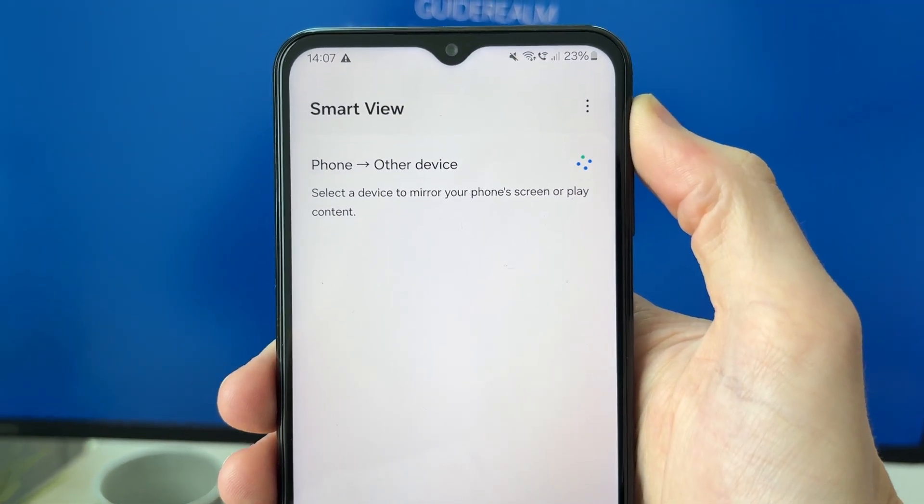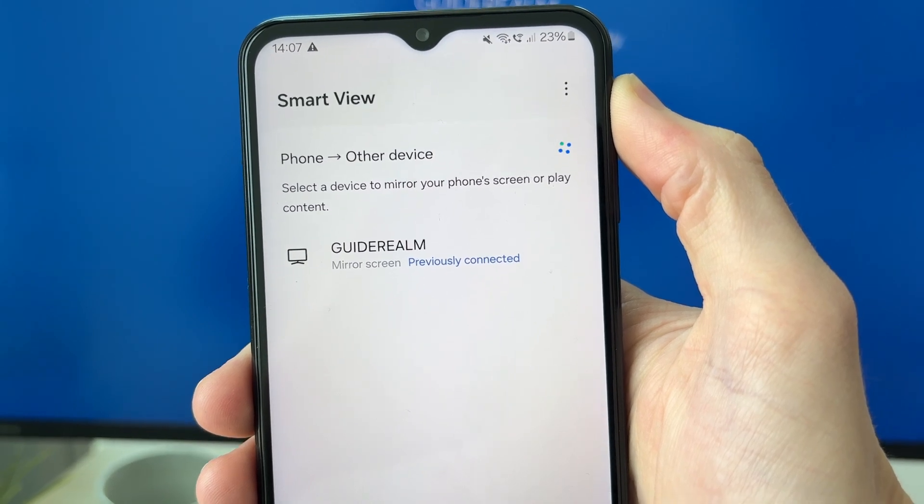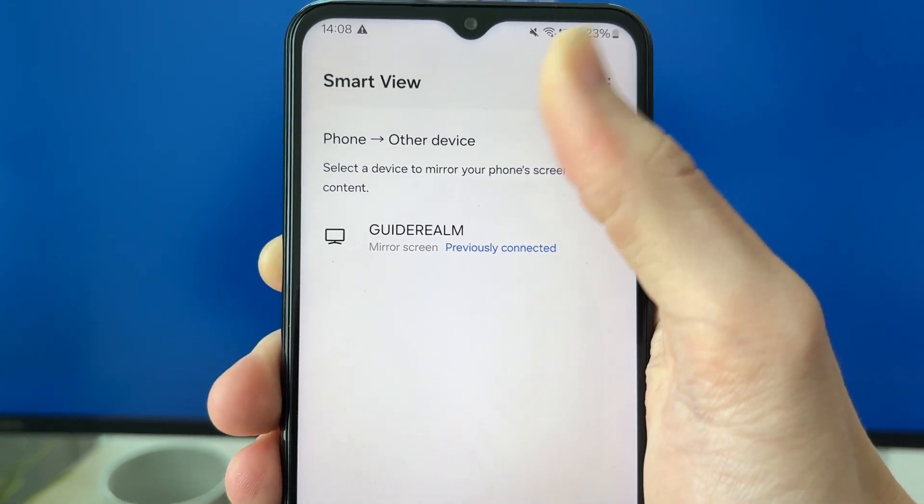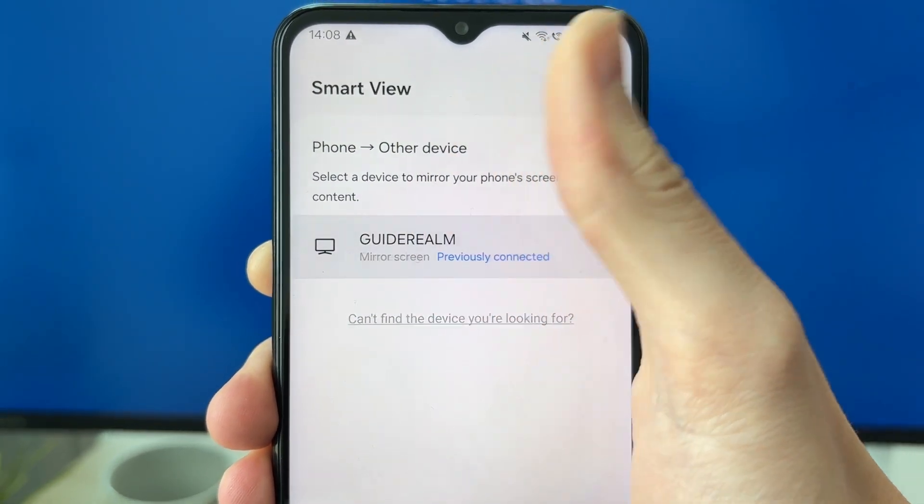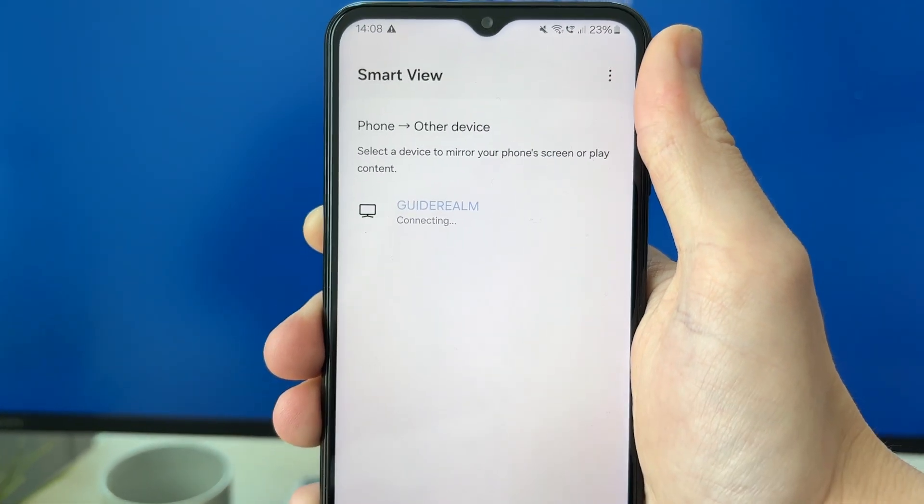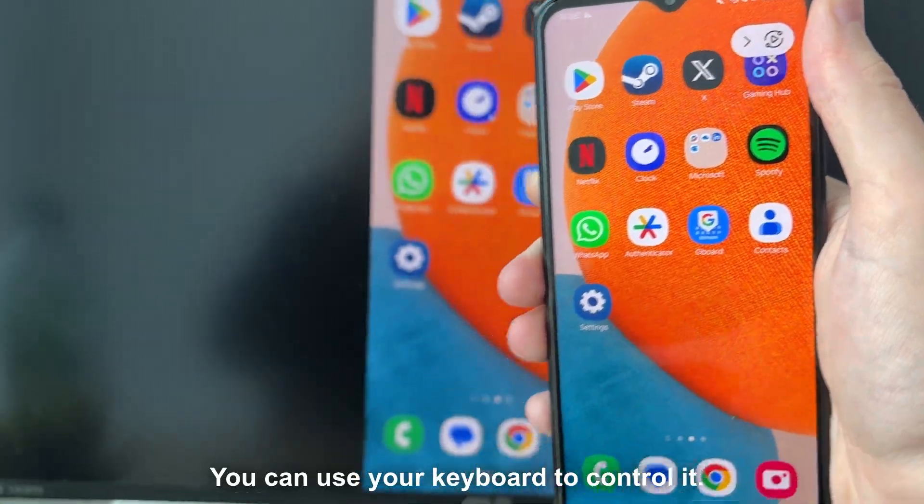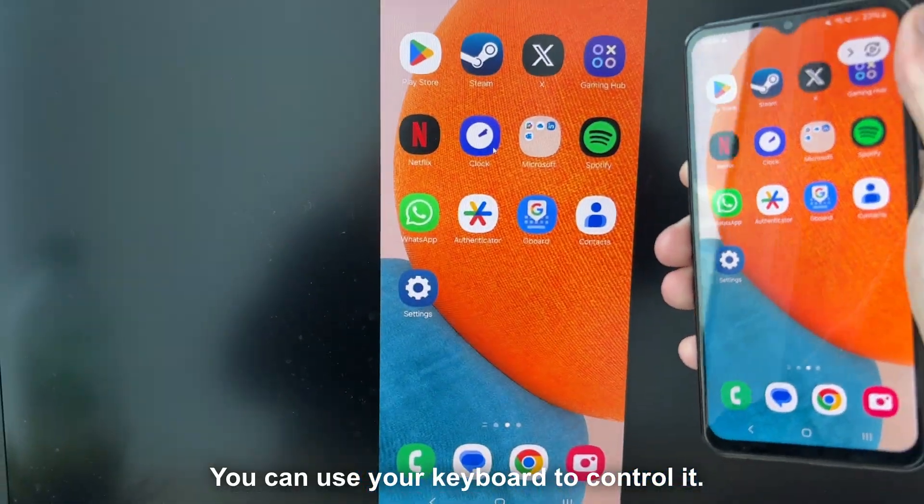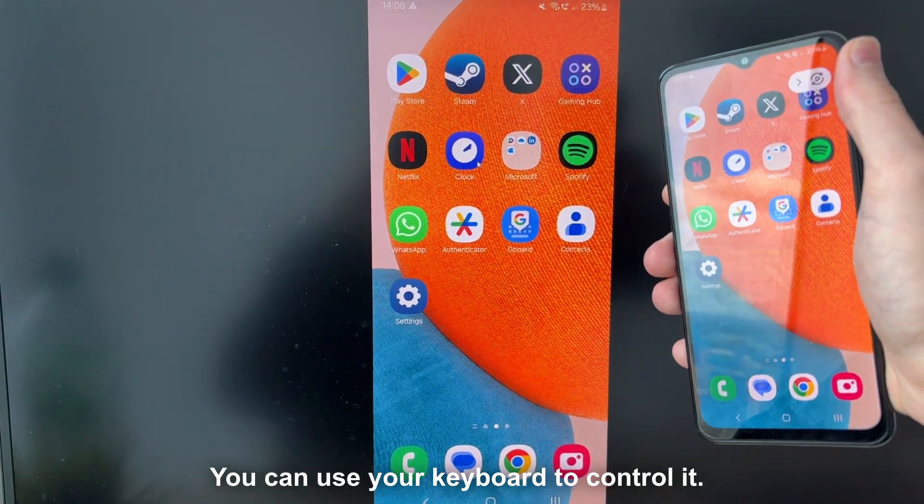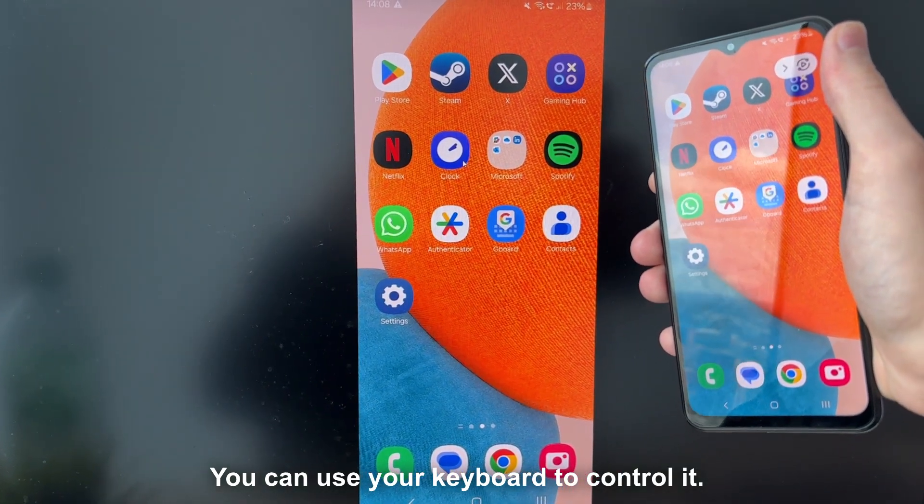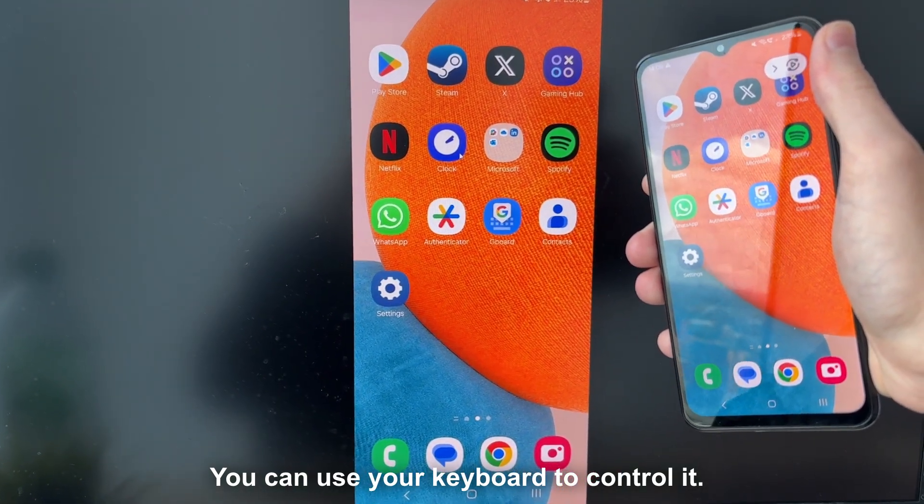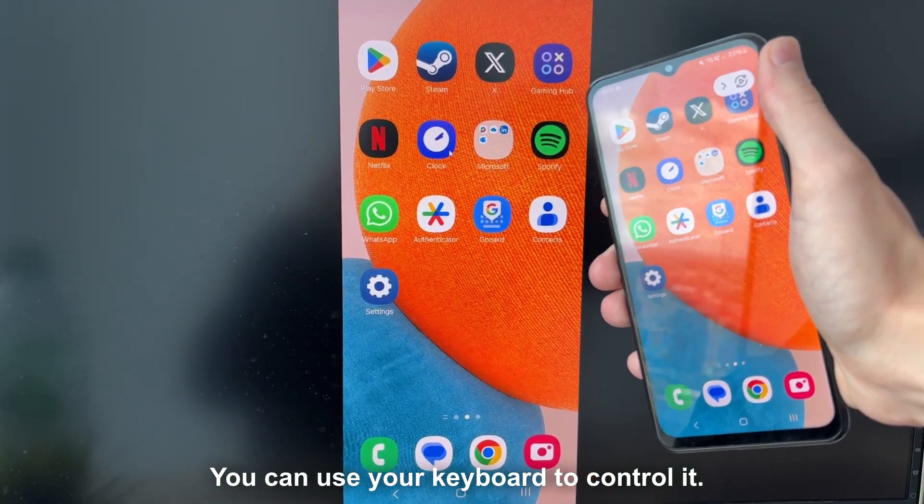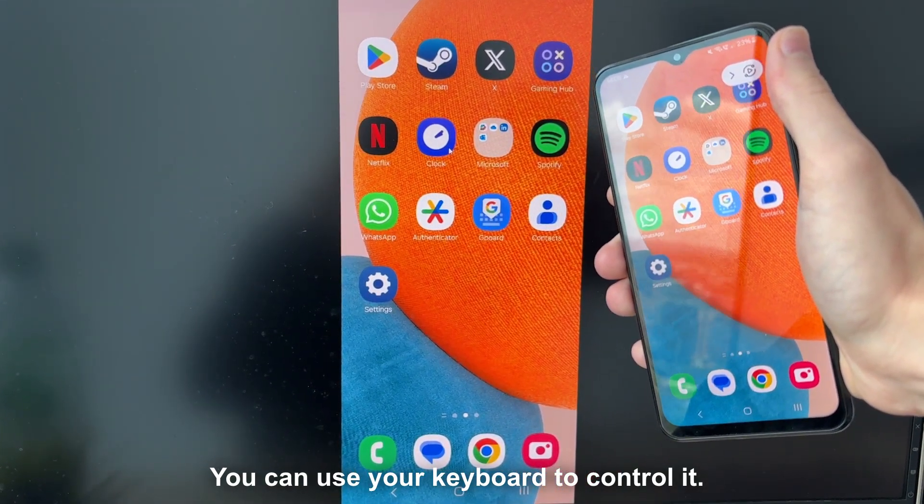Now what you need to do is wait for your computer to appear, and you can then tap on it. Just like so, my Samsung phone screen is now on my computer. It's that simple, and we can start using it on there and seeing it much bigger.